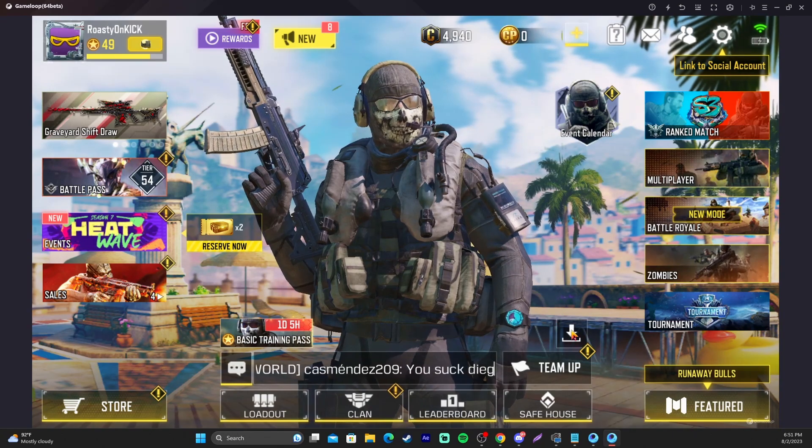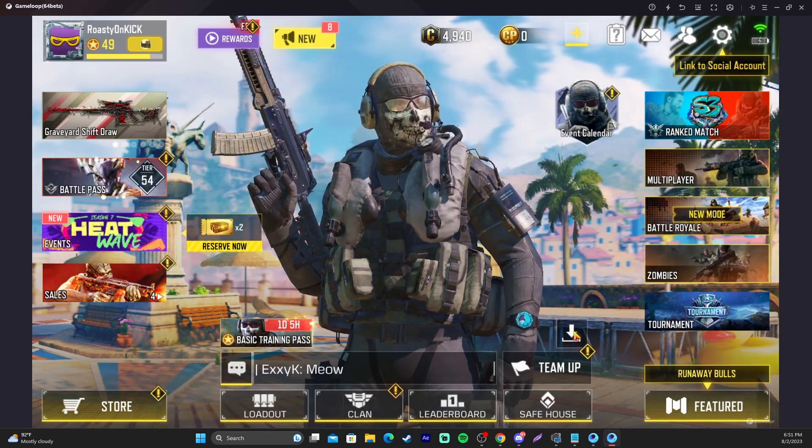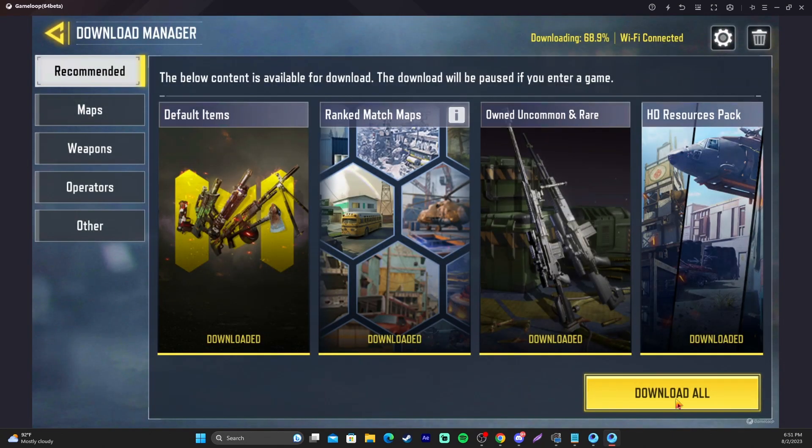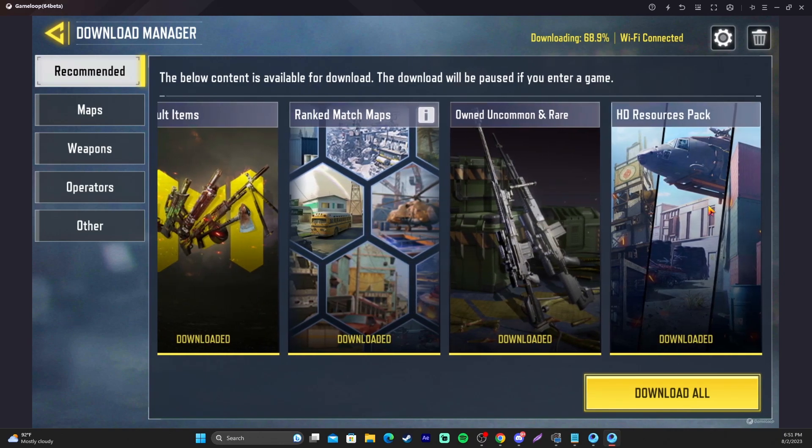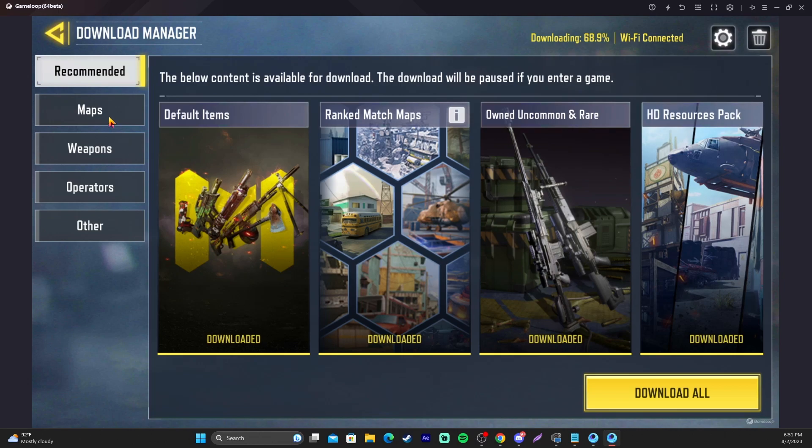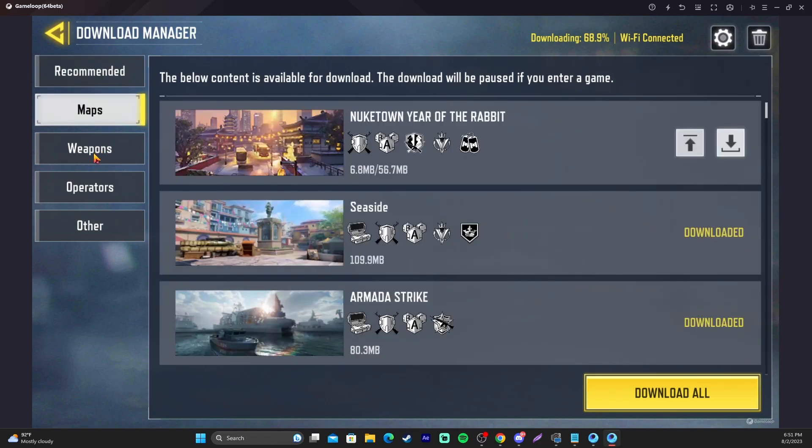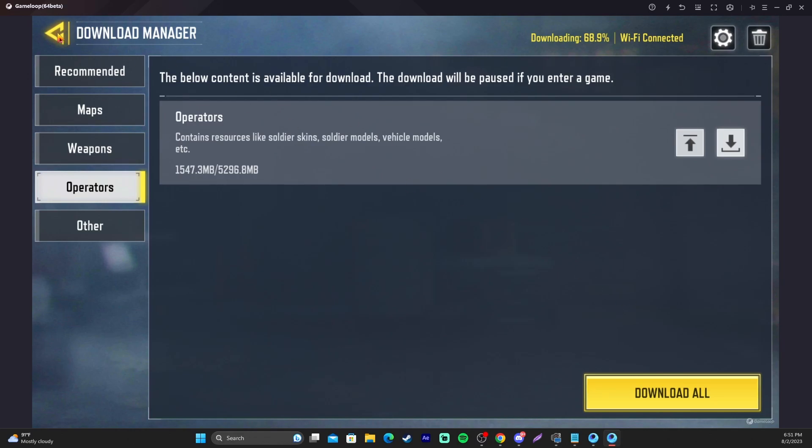This is the download button right here you see on the main page. Definitely click into this and hit download all. It's going to download everything as it says here. You've got HD resources. You've got weapons. You have skins. You have maps. You have operators. It's going to download everything. You're going to want that done. Once you do finish that, come back out.